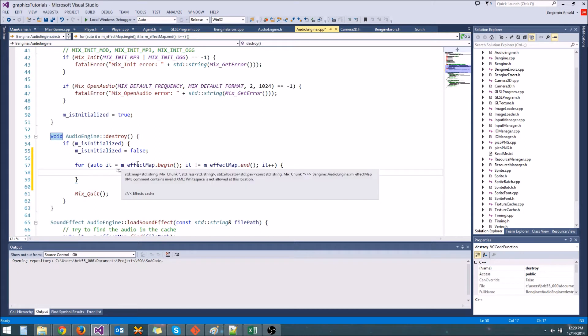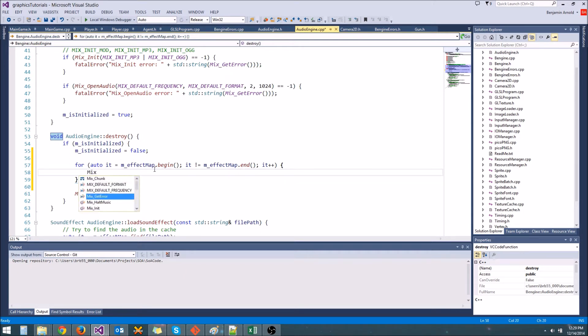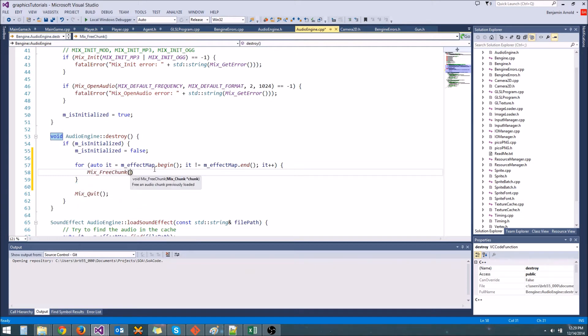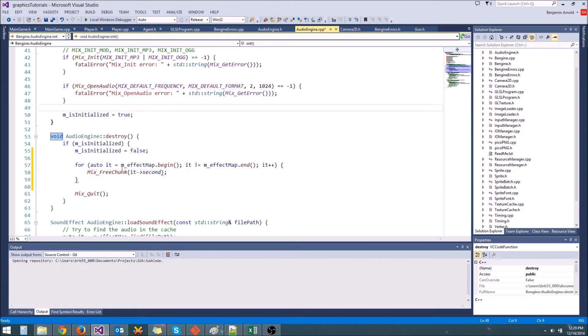Since this is iterating through all of the mix chunk iterators, what we're going to do is call mix free chunk, and the chunk we're going to free is it arrow second. Alright, so this is the old way to do it. This is using just a regular for loop.